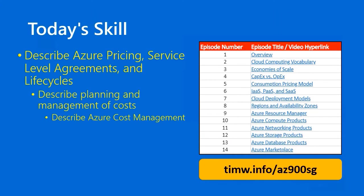As always, you can get a clickable table of contents for this series by going to timw.info/AZ-900-SG.